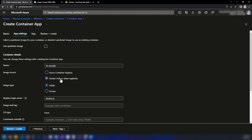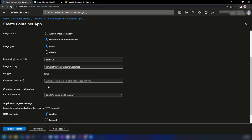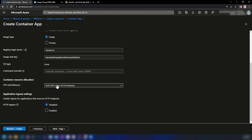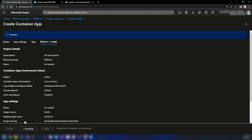This is the name of the image with the tag — what I pushed to Docker Hub, which you can get from your Docker Hub portal. OS type is Linux, no command overrides, and this is the CPU and memory configuration. I'm going to enable an HTTP ingress accepting traffic from anywhere, and port 80 is the port my container is listening on. Let me go ahead and create this container app.